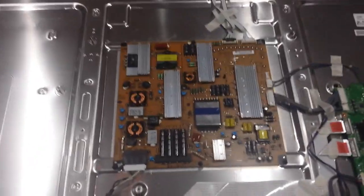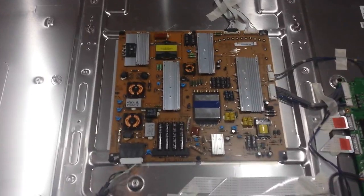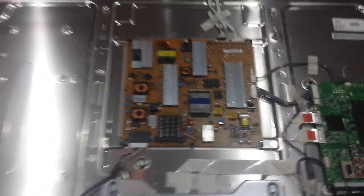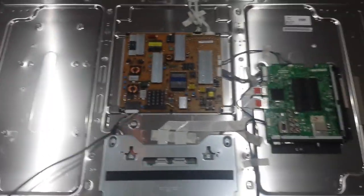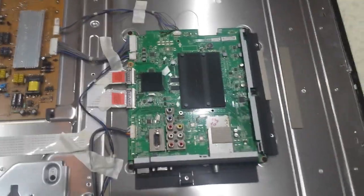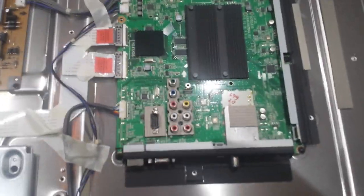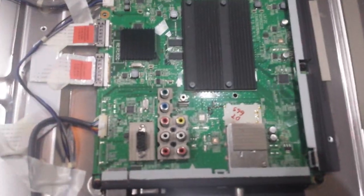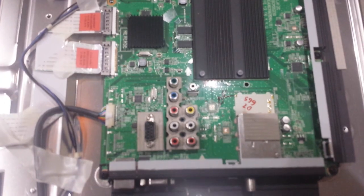Right there in the center is the power supply board, and then the main board over here. The main board is the board with all the video connections there, and HDMI and USB over here.